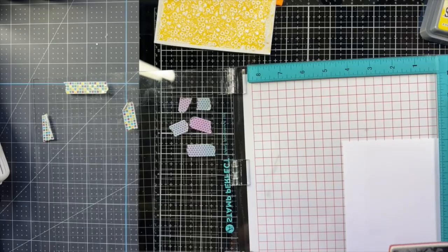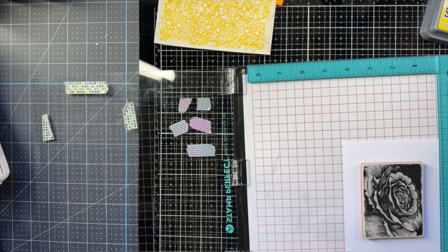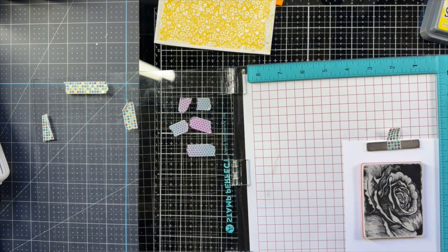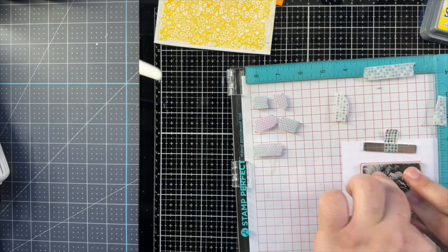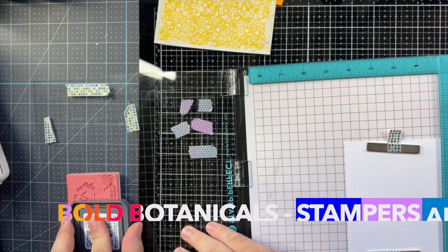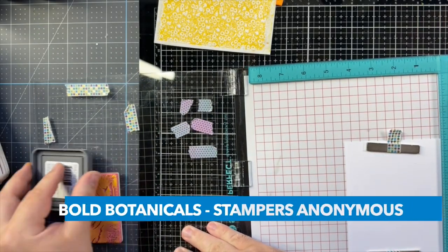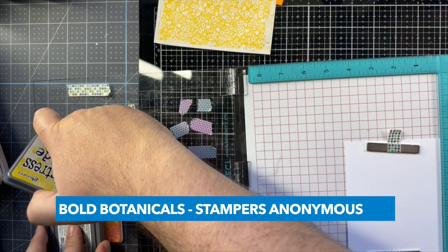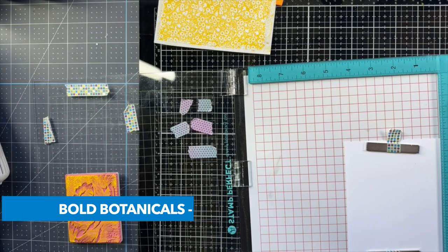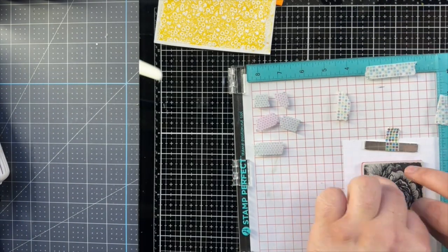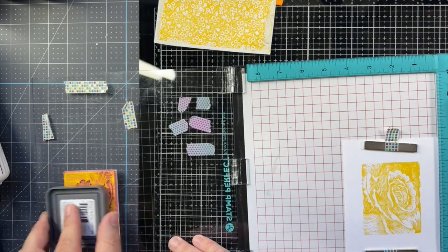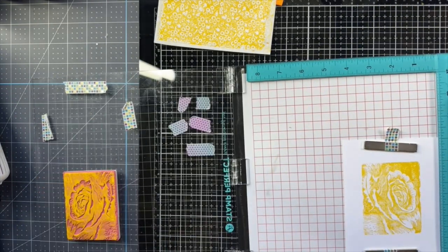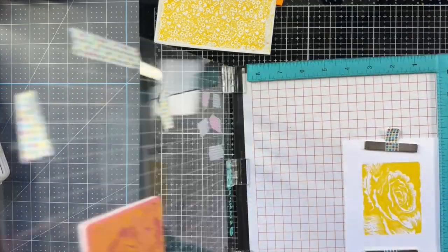I'm using the exact same color here. This is one of the Bold Botanical stamps, again from Stampers Anonymous. So these are red rubber stamps I'm using today. I've used both the Tiny Prince and the Bold Botanicals so much, I really think this is an invaluable set.